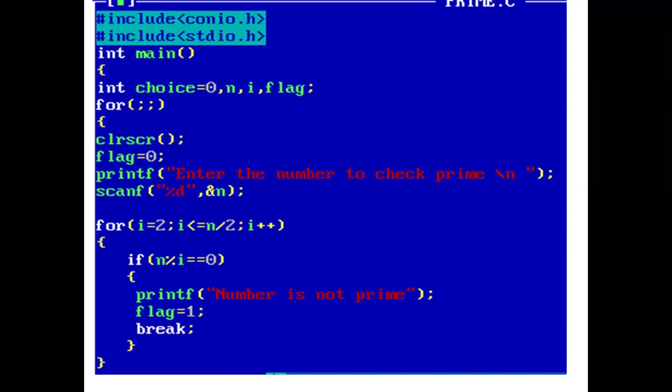Using scanf, user enters value of n. Suppose the user enters 23. Now again, we have a for loop.